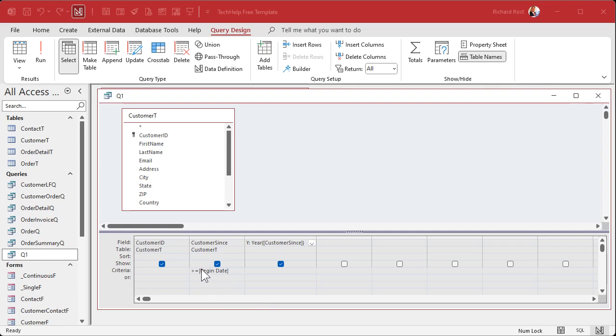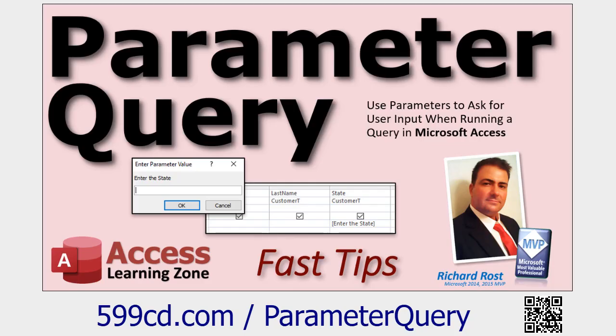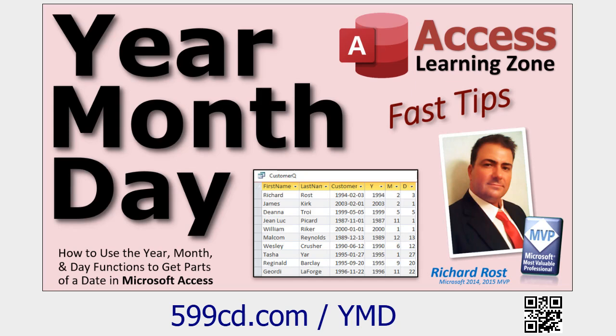Here's my video on query criteria. That's this thing down here, that's a criteria. And specifically having it where the user can type in their own criteria, that's called a parameter query. Parameter query, learn more about this. I cover all this stuff in my beginner classes by the way. This is all beginner stuff.